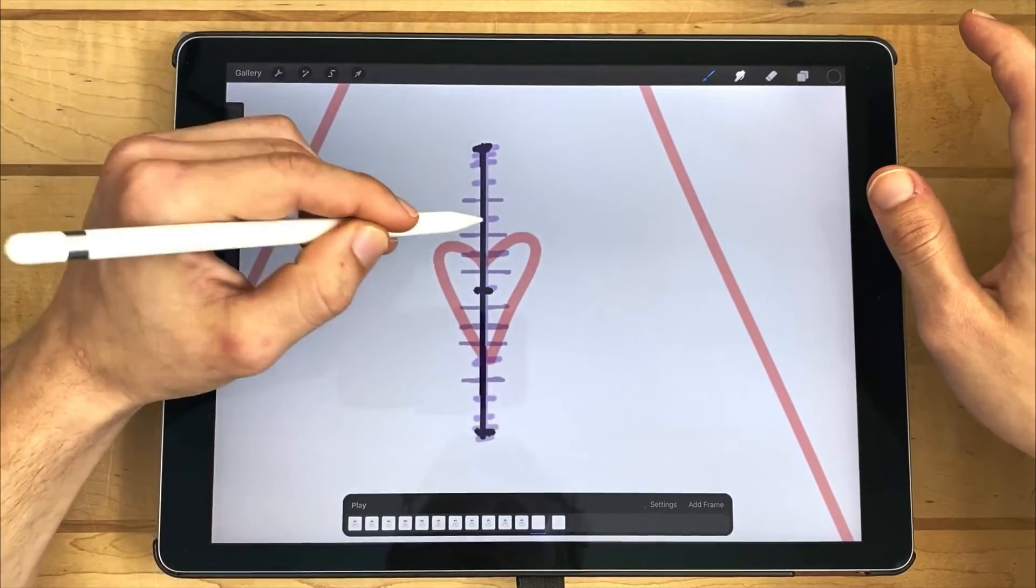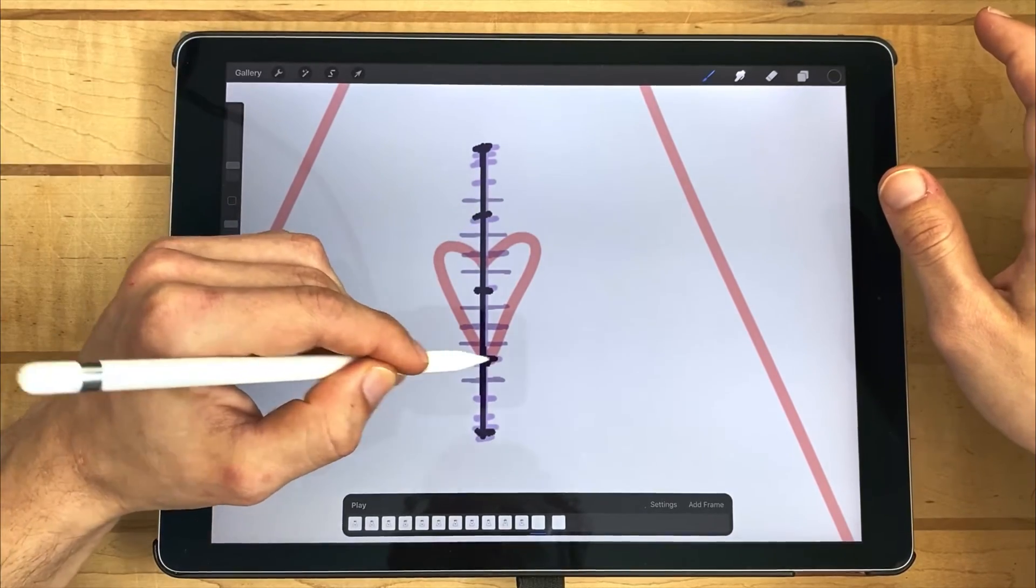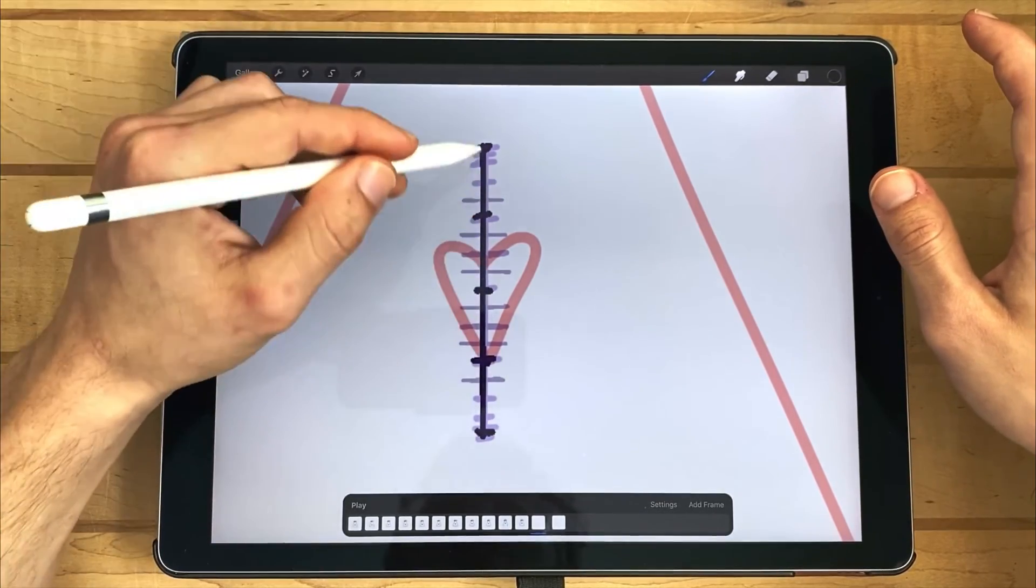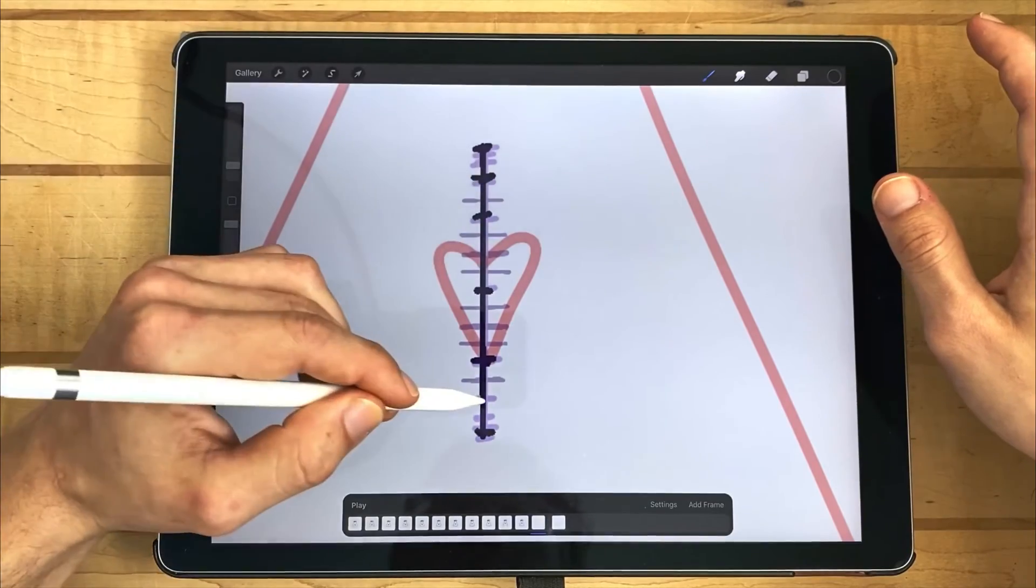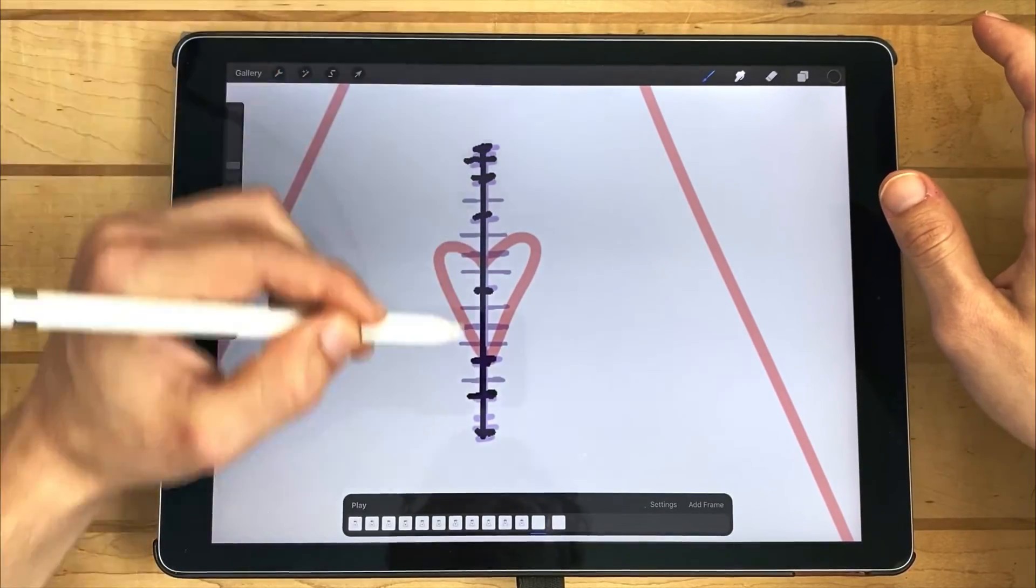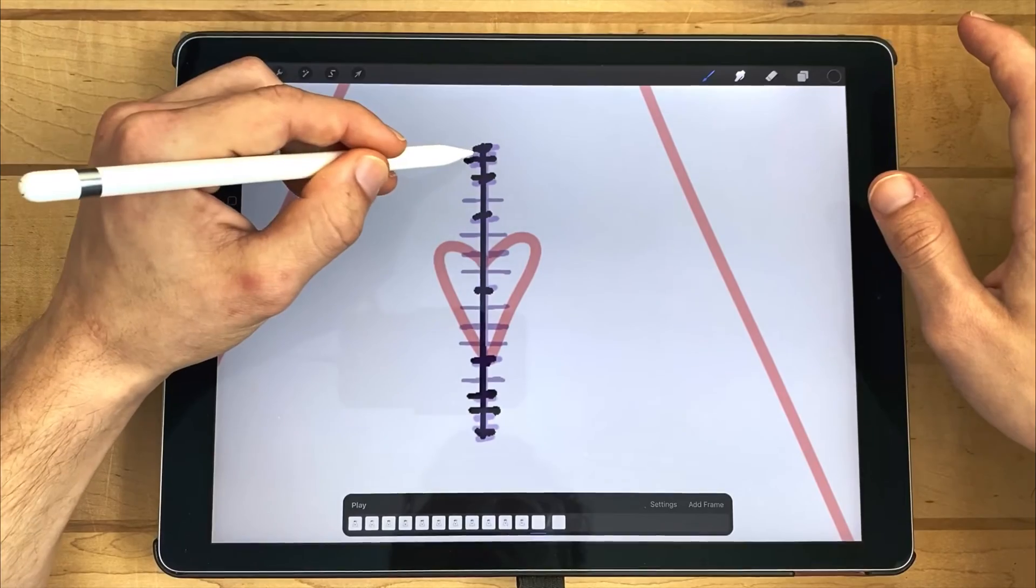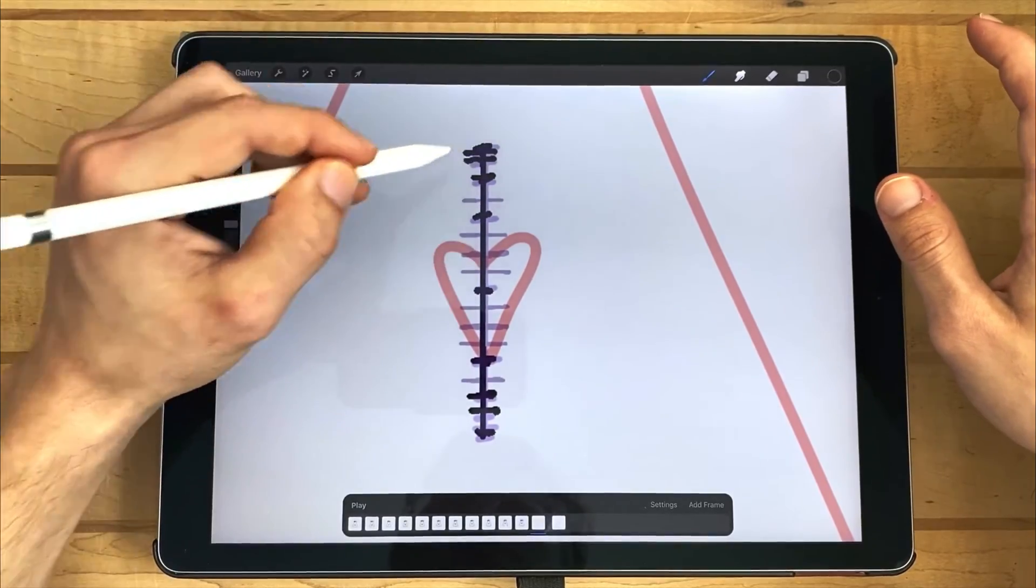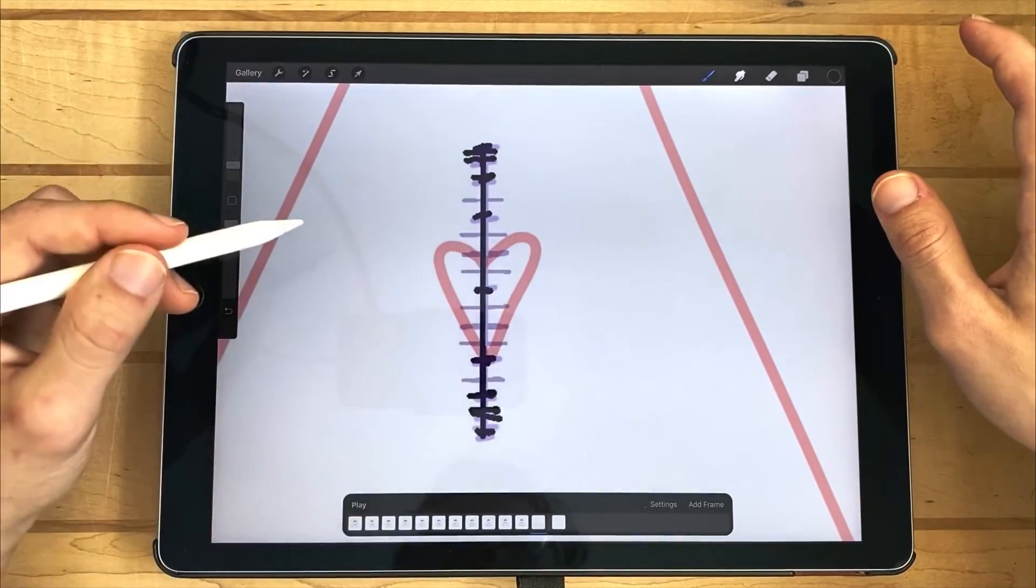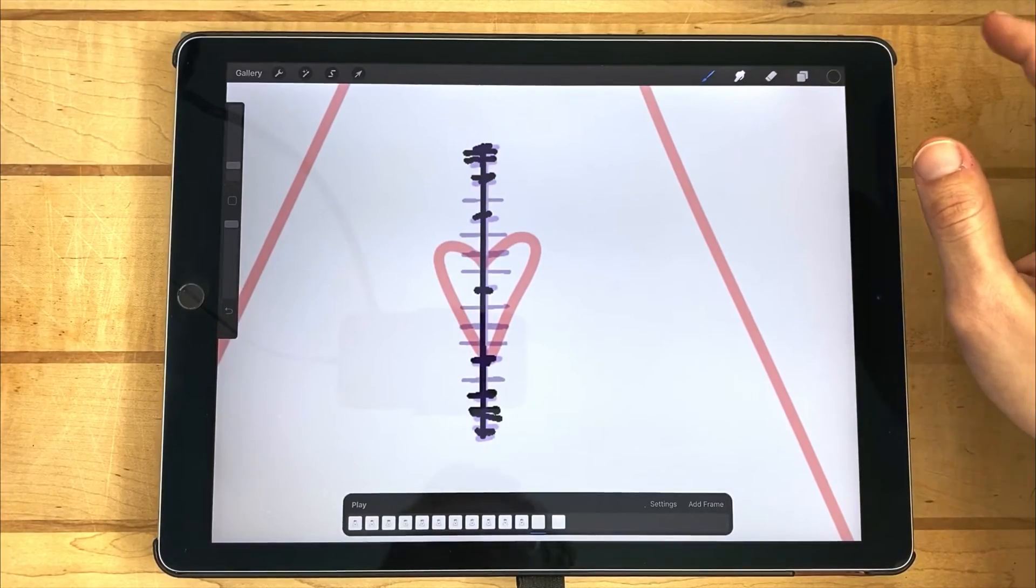Then on the furthest mark, divided those in half again. Then on the new furthest mark, divided those in half again. And then once more divided those in half. And that's going to tell me where I need to put my frames.